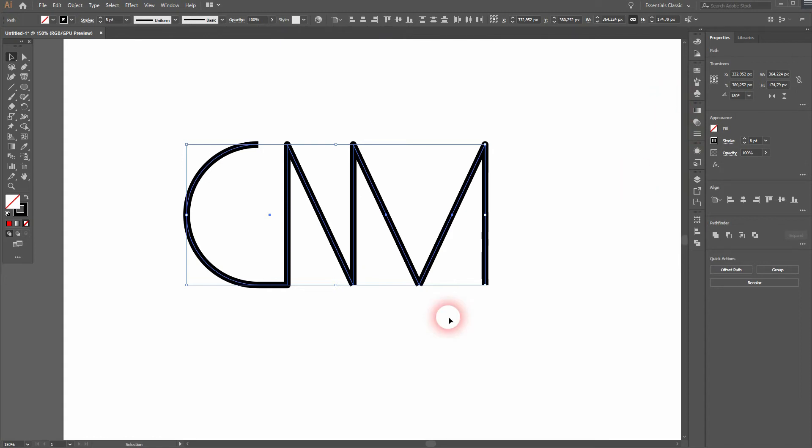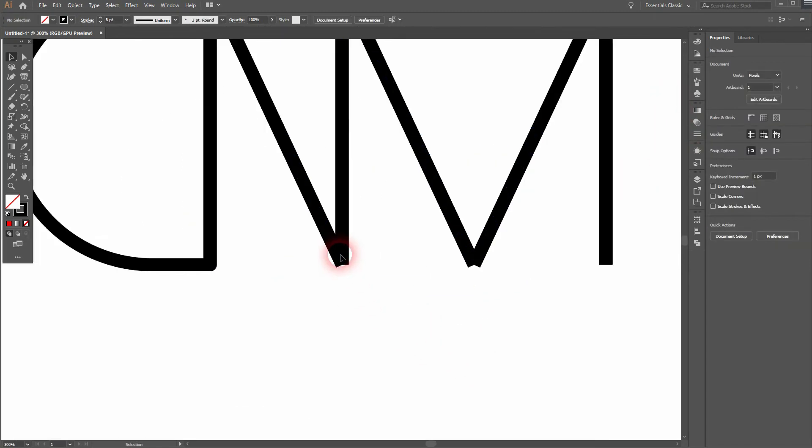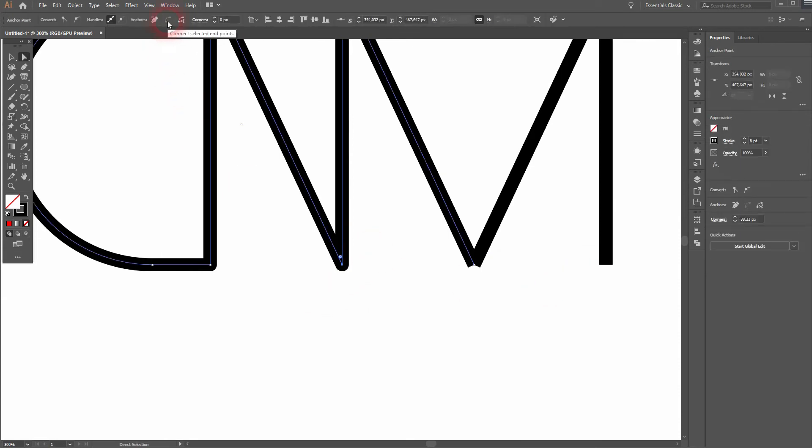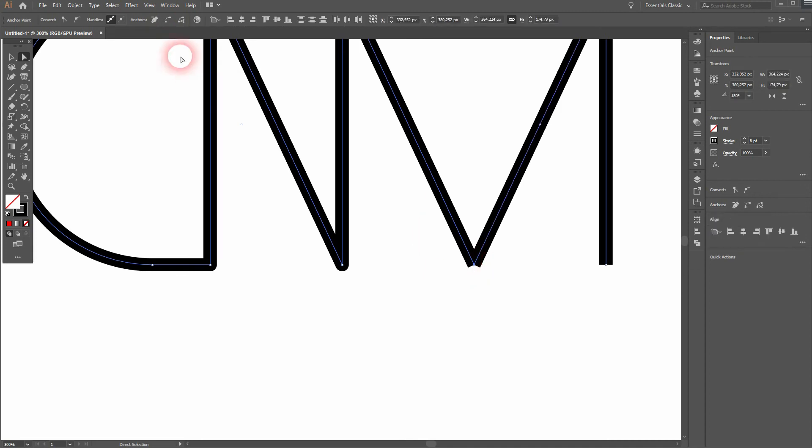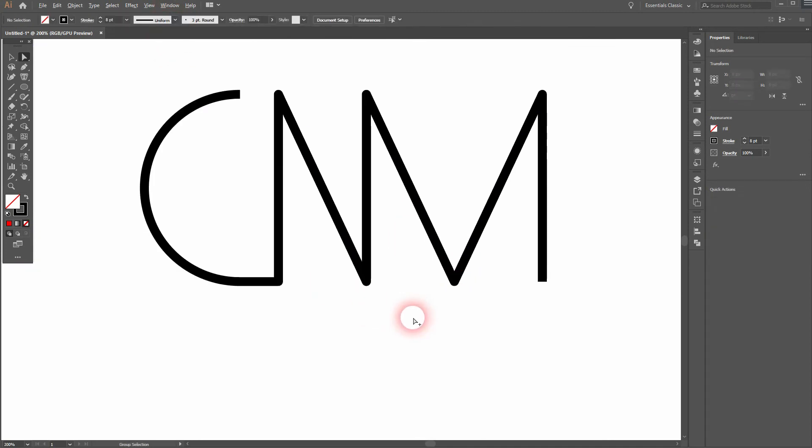Next thing we need to care about is these anchor points at the bottom. Press A for the direct selection tool and select them both. And then use this top menu to connect them. And we're good to go for the next step.